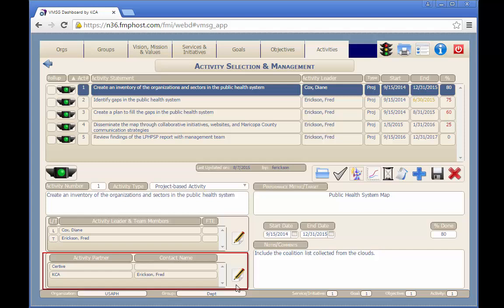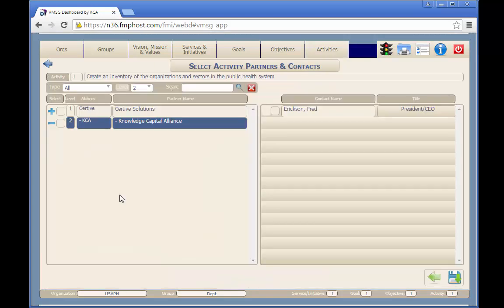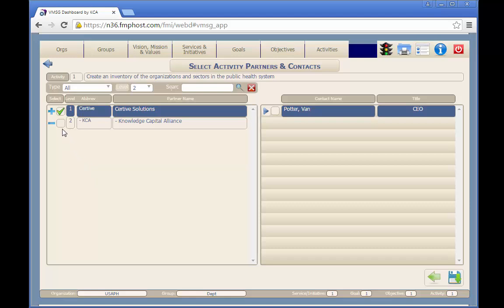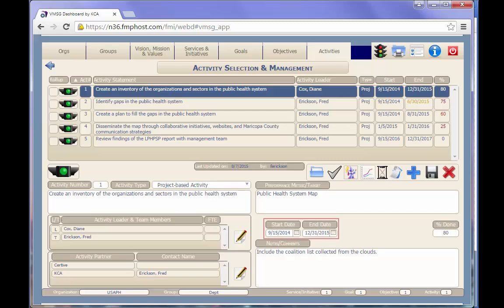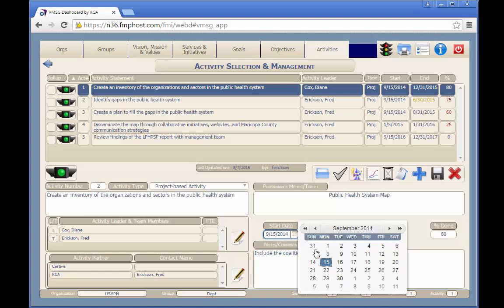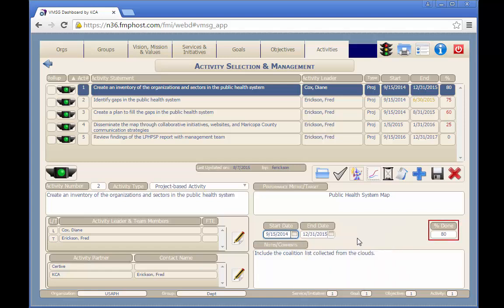Like the activity team, activity partners and partner contacts can be selected for this activity. You can select just a partner organization or a specific contact from a partner organization. Once you've made your selections, hit the save button to return to the activity screen. The start date and end date fields establish the date range within which this activity will be completed. These are manual entries and can be typed in or selected from the calendar drop-down. The percent done field defines how far along the activity is within the specified date range, and this value is manually entered by the team leader or team member.